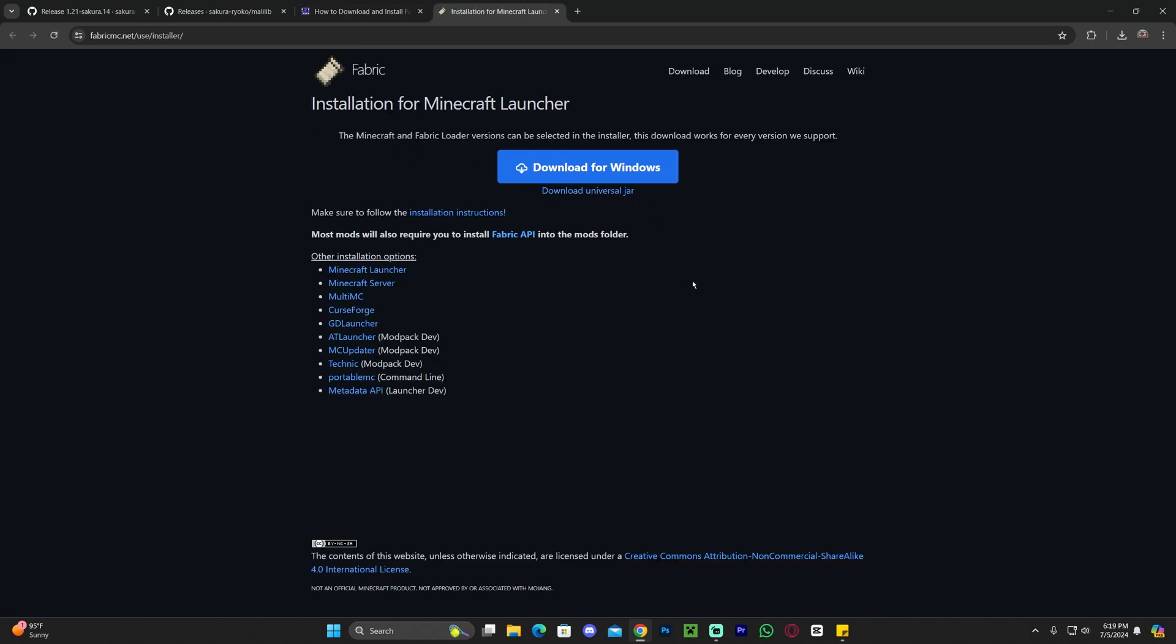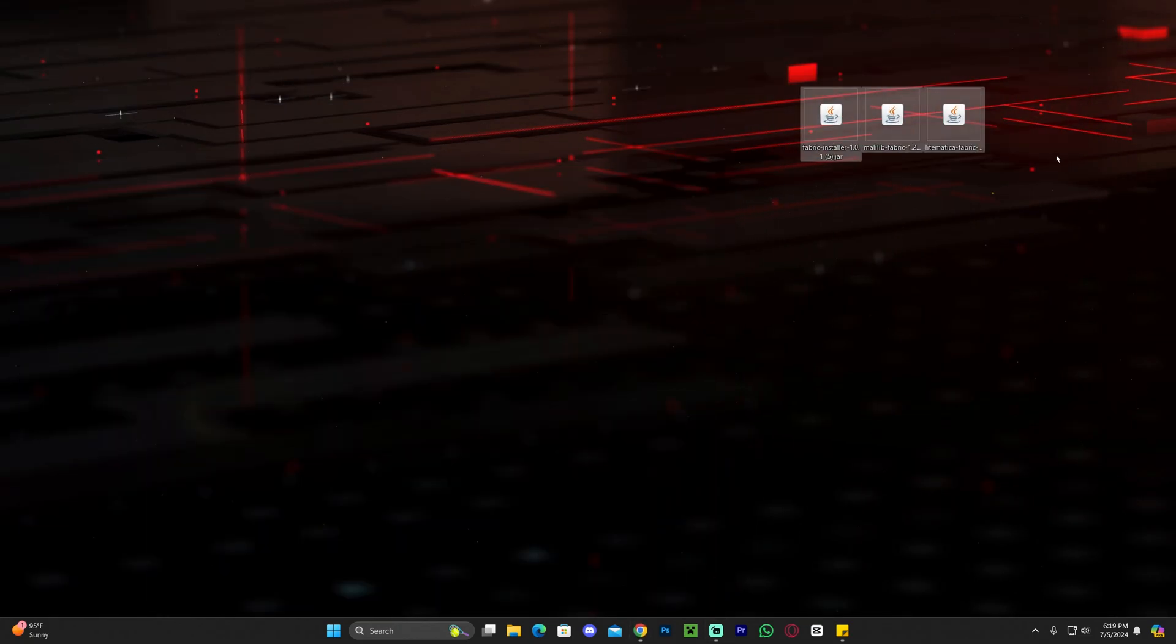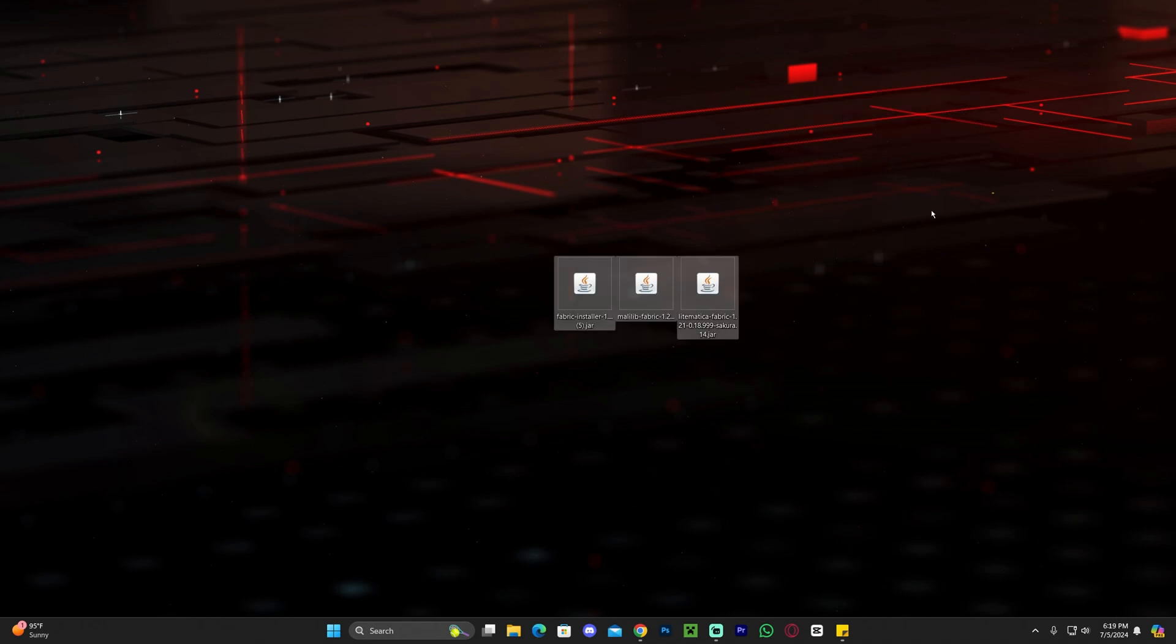That'll redirect you over here, where you're going to click Download Universal Jar. And that'll begin the download immediately for the installer of Fabric. And once you download the installer of Fabric, go ahead and drag and drop it into your desktop. Now with all these three files, we are ready to start.